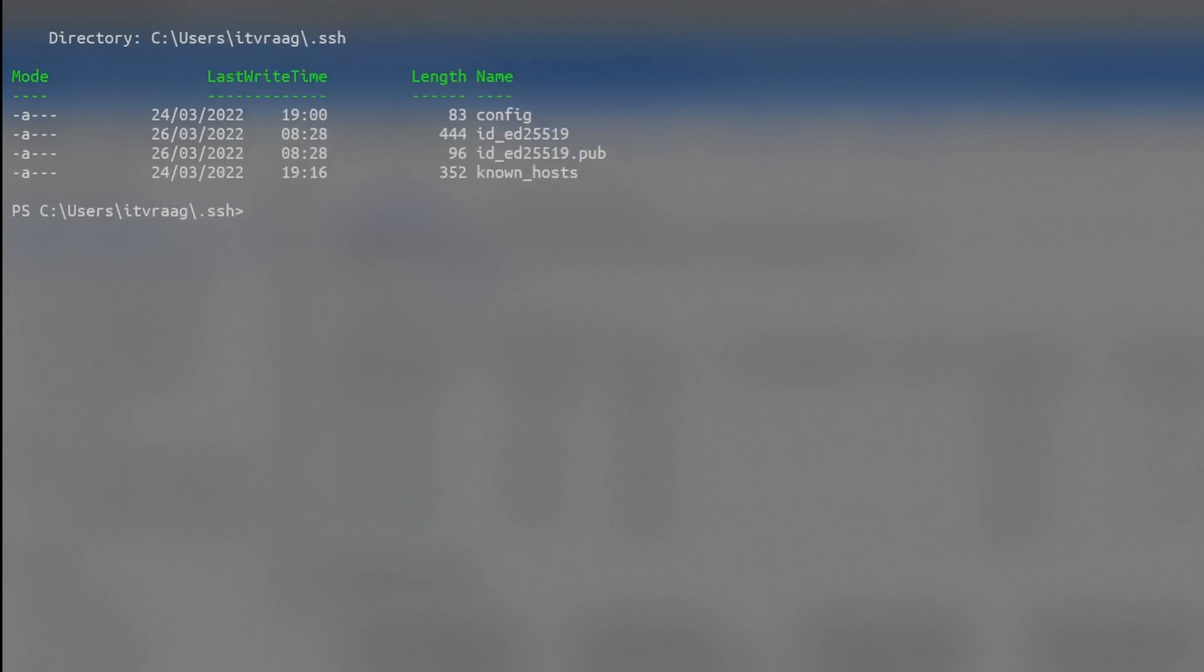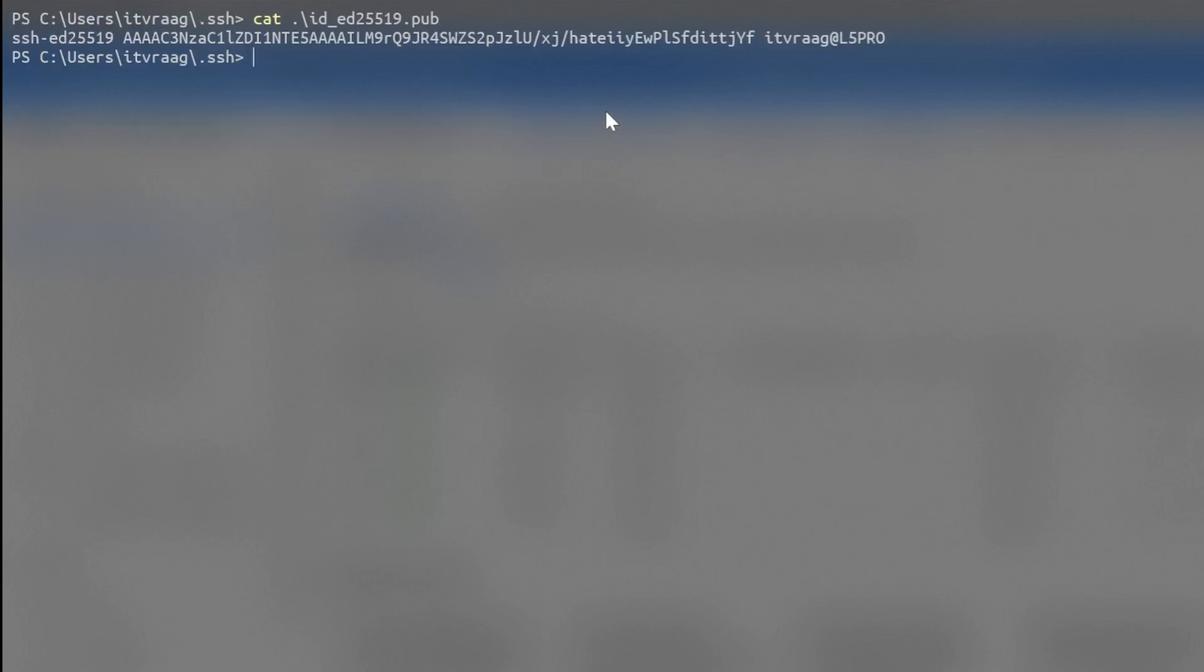Now you have a private and public key. Make sure you don't share your private key with anyone. That would be like giving out your password.